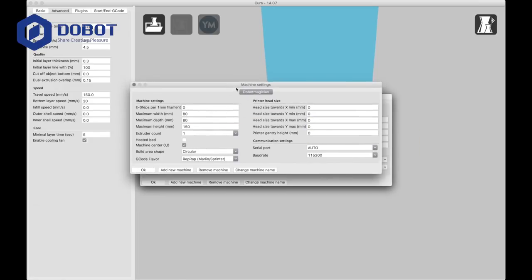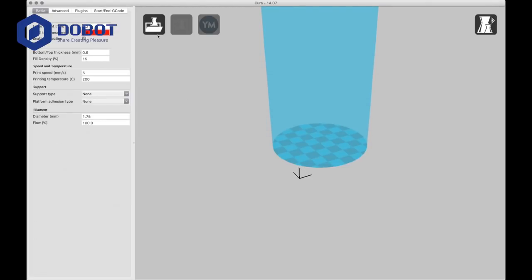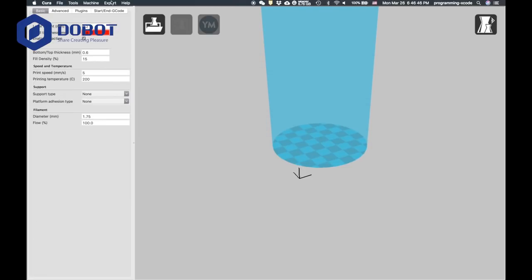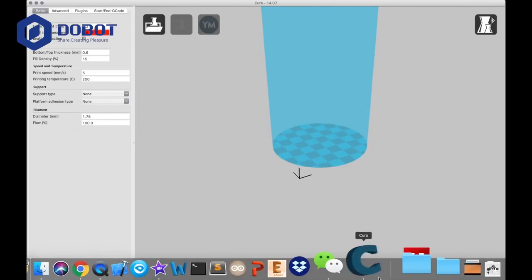When you create them, this is the settings you want to have.